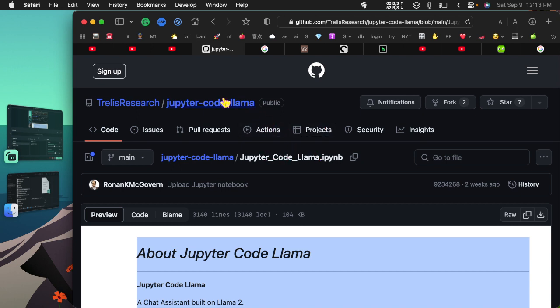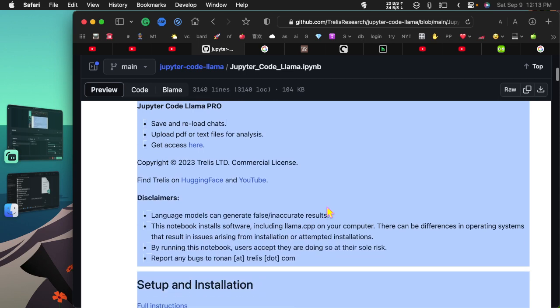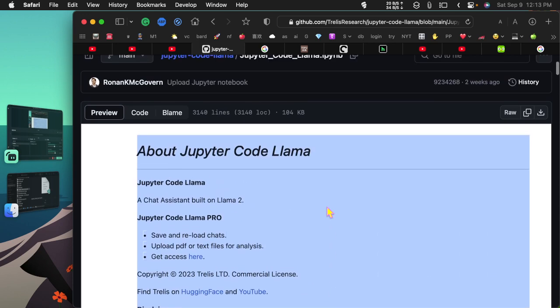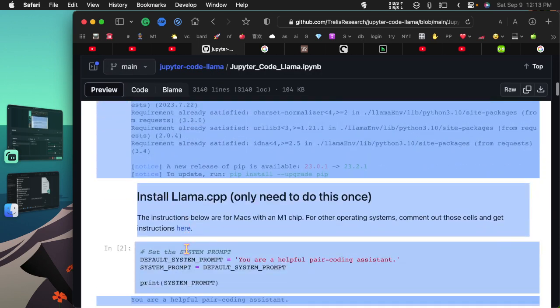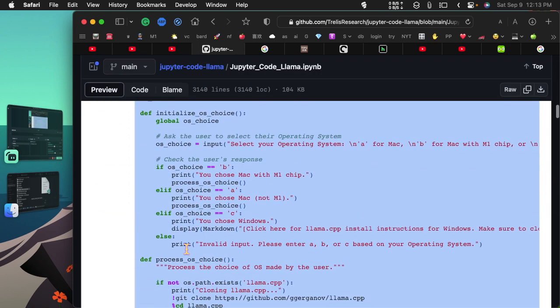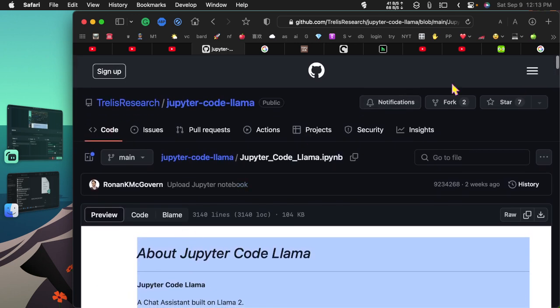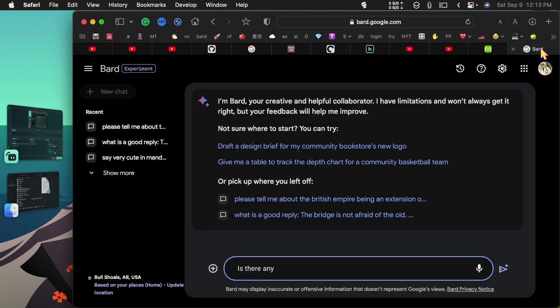This is jupyter-code-llama and here's the code for it. It's a Jupyter notebook and I want to find out if there's anything bad in here that I need to worry about.